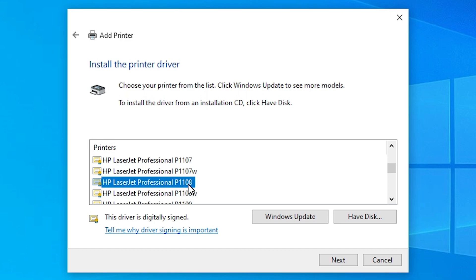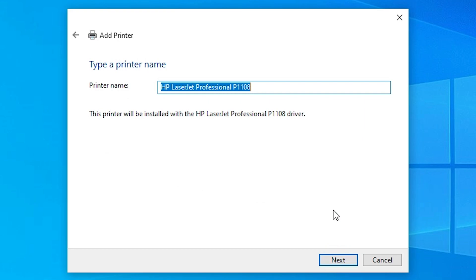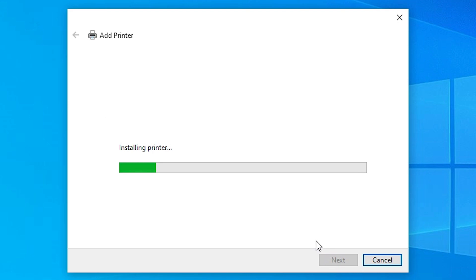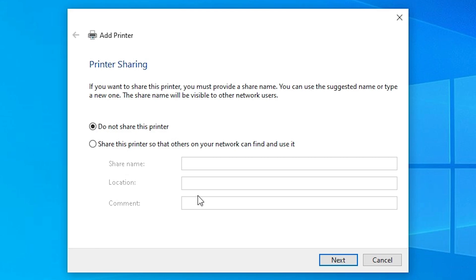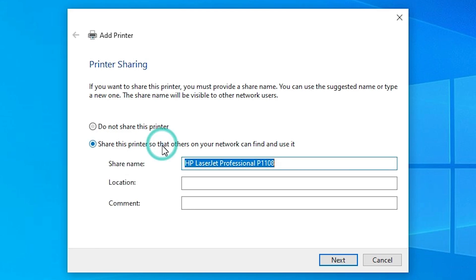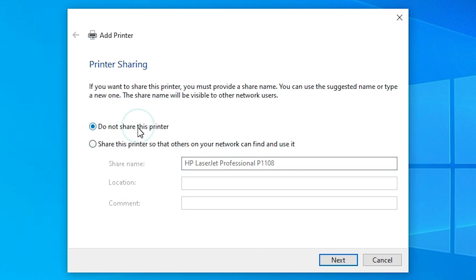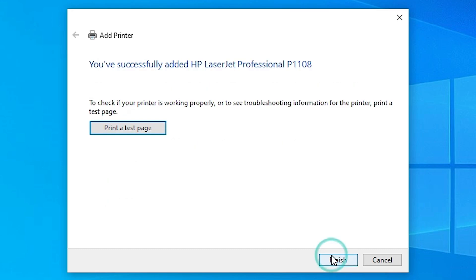Select 'HP LaserJet Professional P1108' — that is our printer name. Click Next. You can give any name you like; I will go with the same name. Click Next. It is installing our printer — this will take less than one minute, so be patient. Our printer is installed. If you want to share this printer on the network, select that option. If not, click 'Do not share this printer' and click Next.